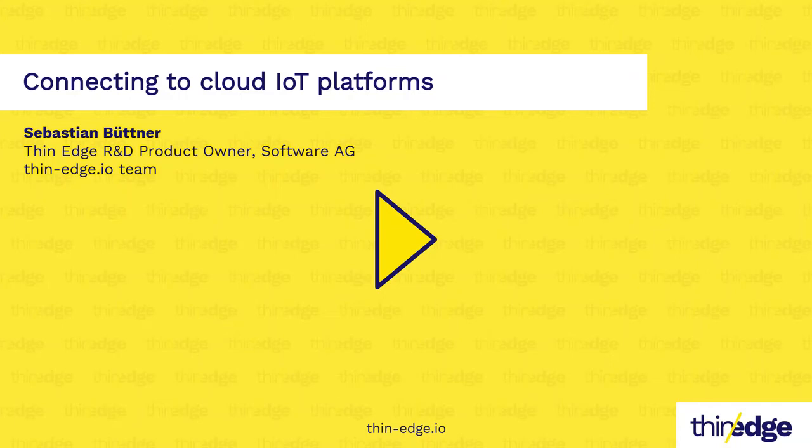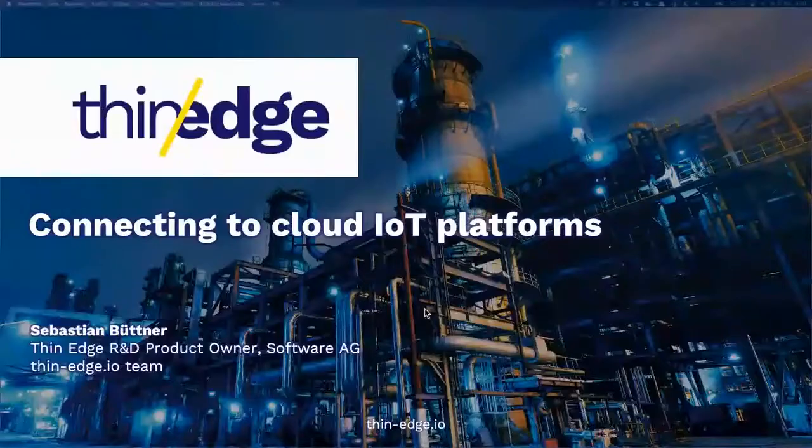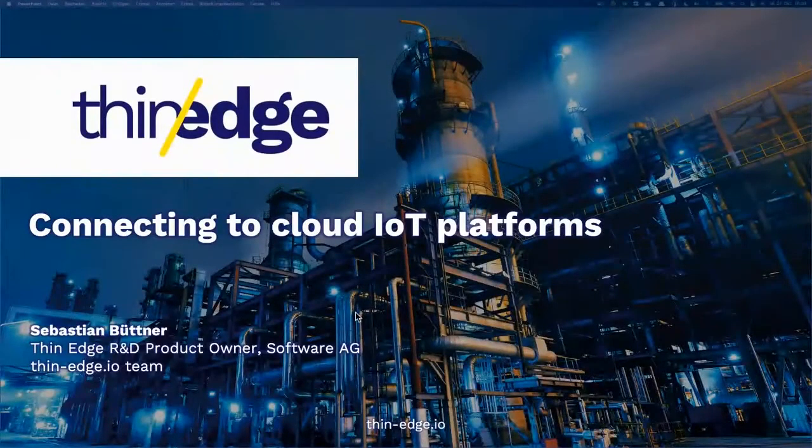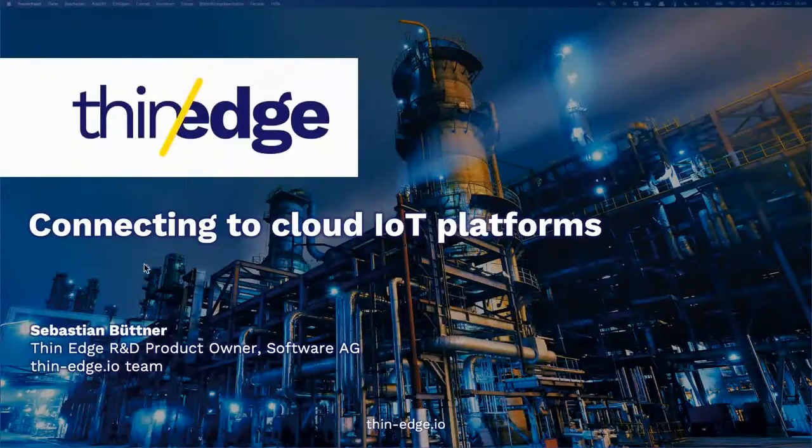My name is Sebastian, and I'm acting as product owner in our team. I want to talk with you about a topic that's probably one of the first topics also for a lot of IoT projects.